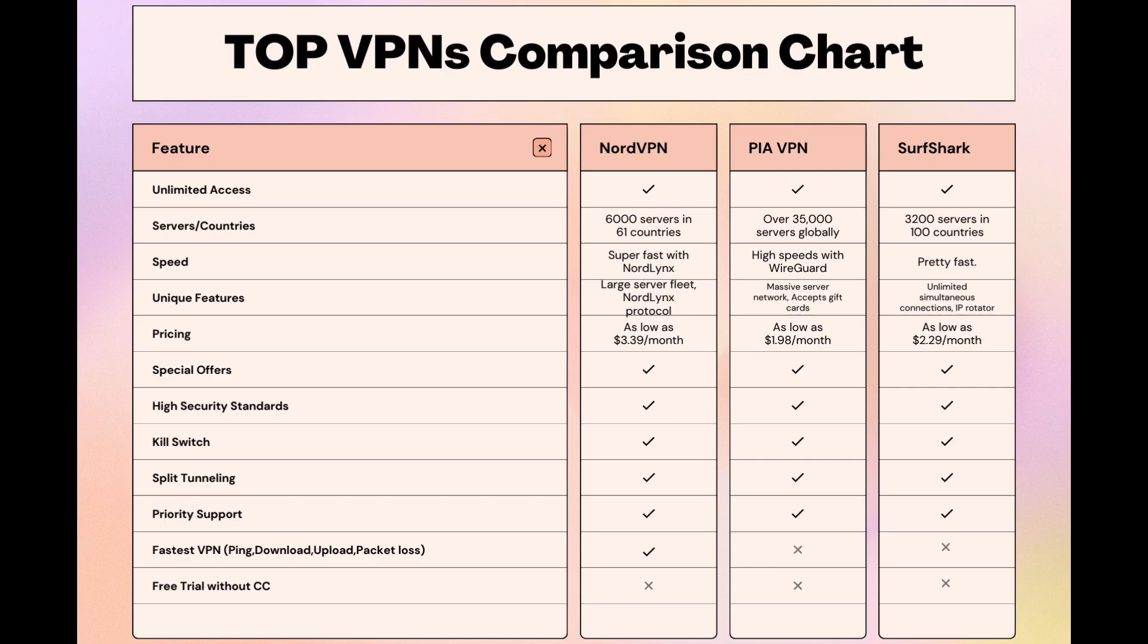Stay informed, ensure your online presence in Singapore is protected, and may your internet experiences be smooth and secure. This concludes our video on the top VPN choices for Singapore. Have a great day!